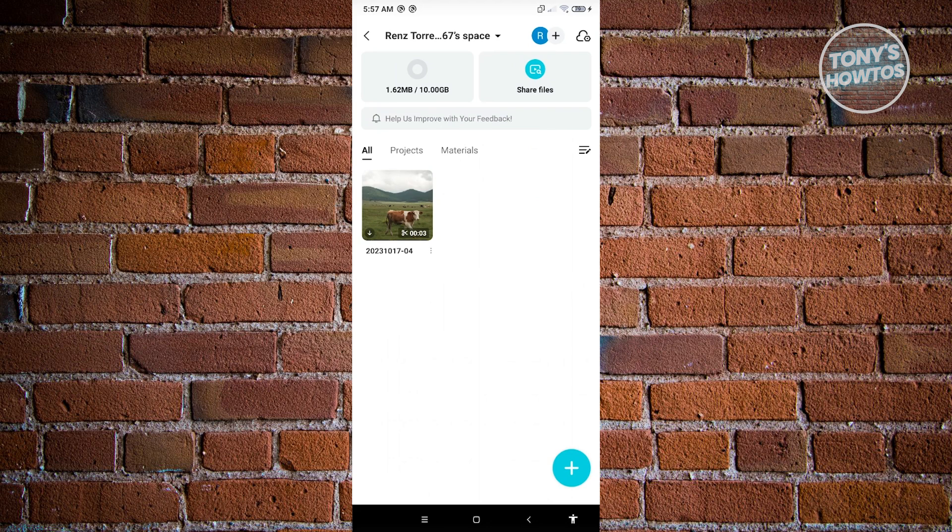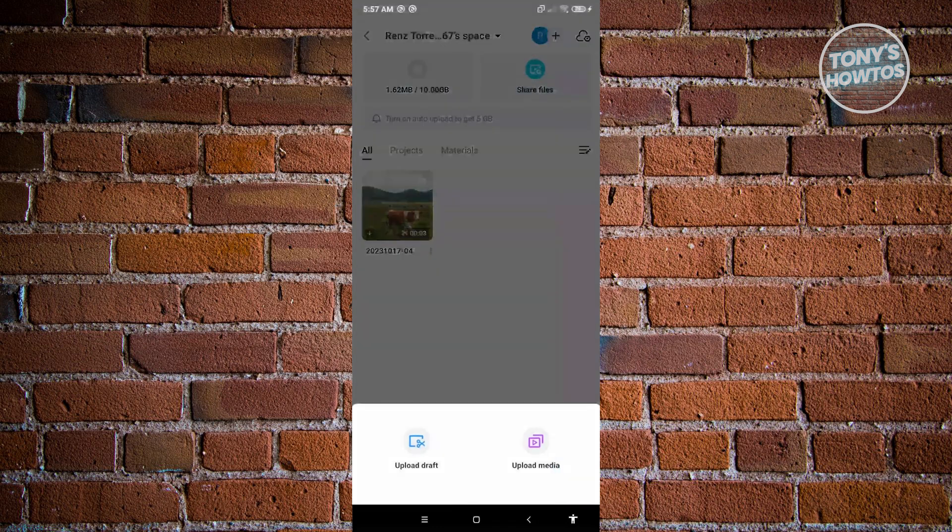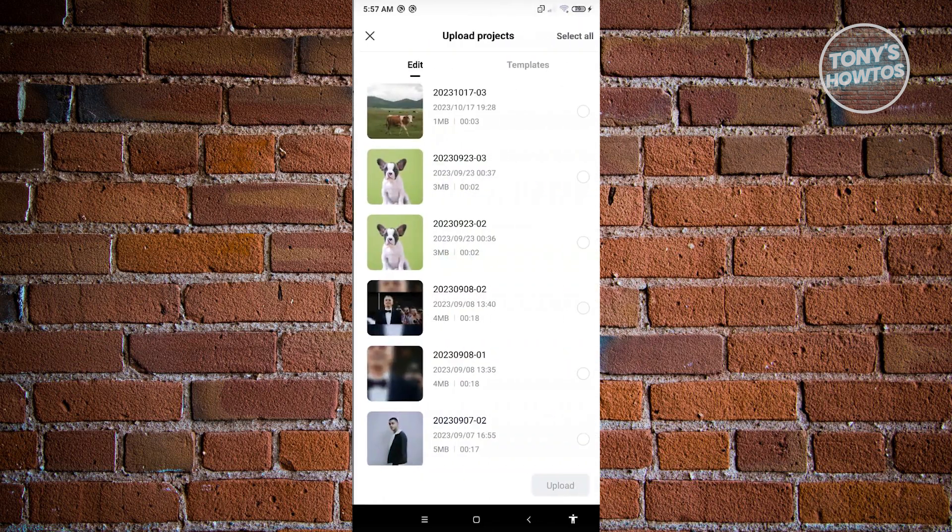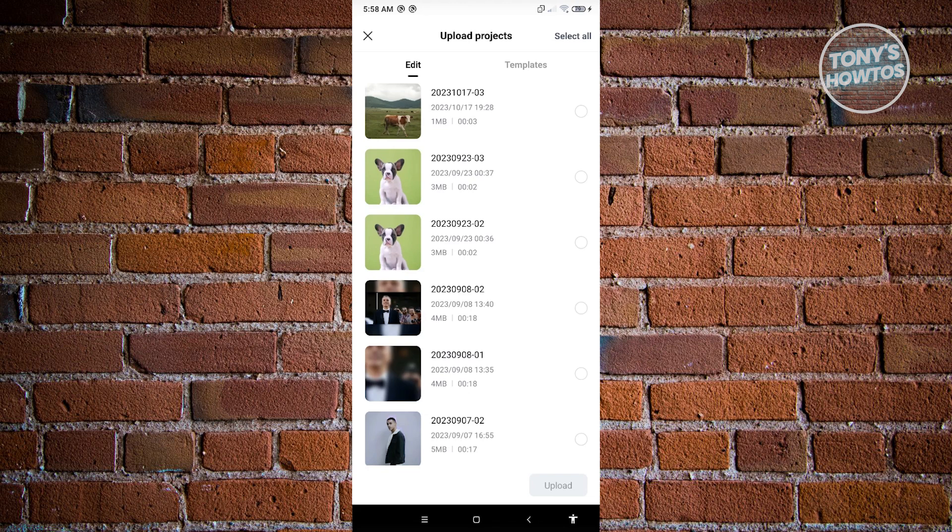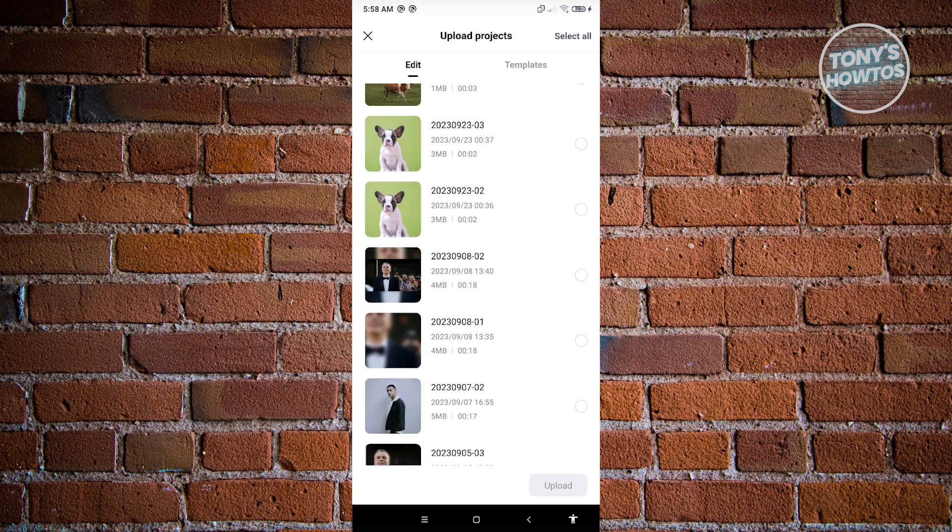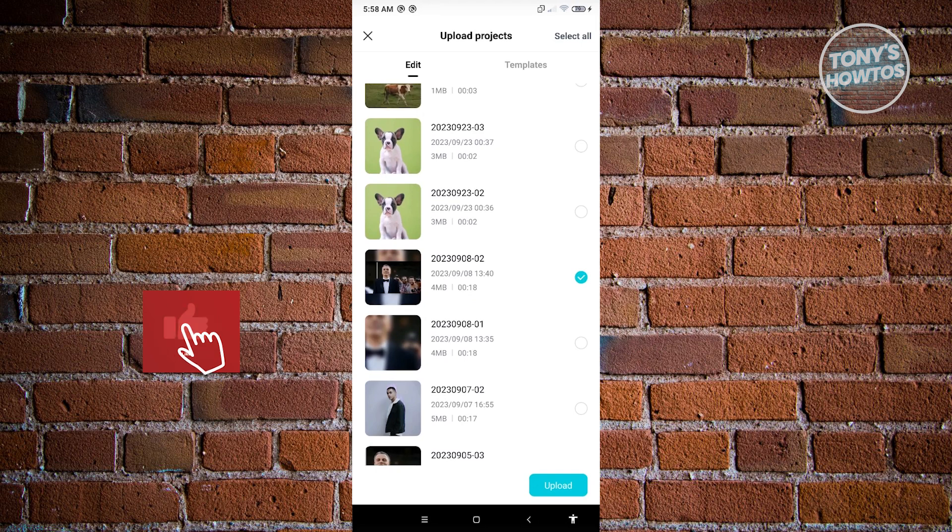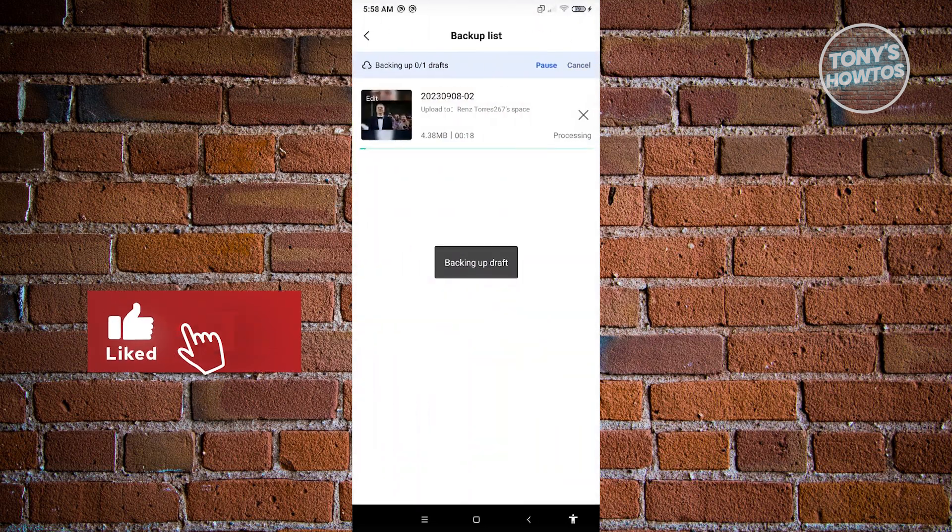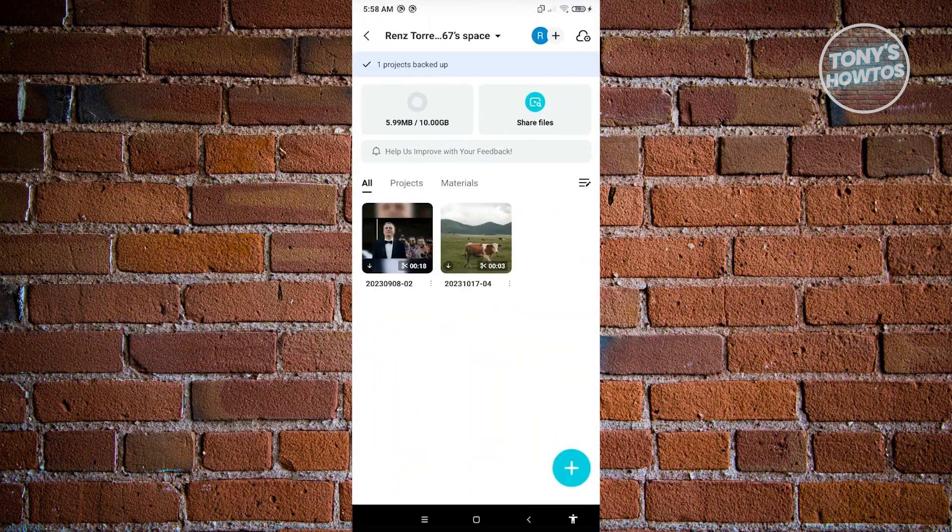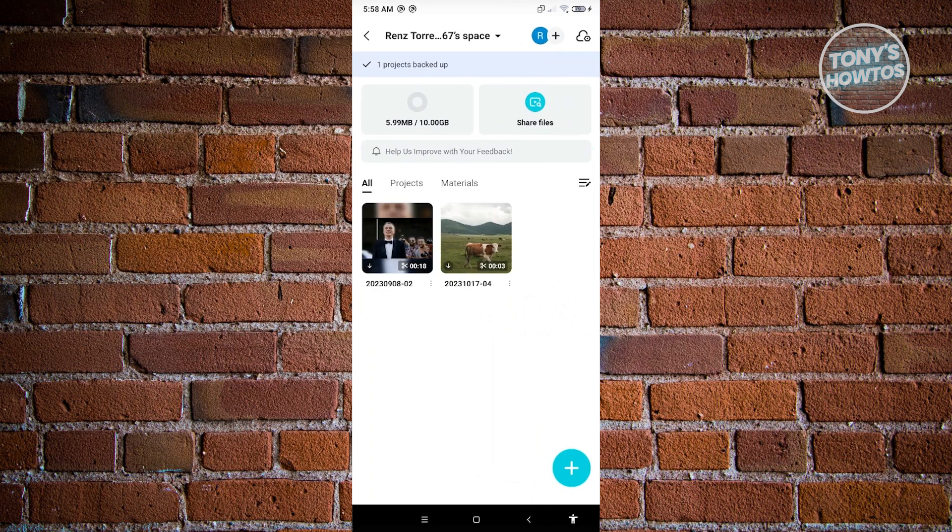So in this case, we can add our project here. Just click on the plus button here and from here, you'll be able to either upload a draft or upload media. Let's click on upload draft and we will be able to see all of the videos or projects that we have right now on our mobile phone. Let's go ahead and choose a video here. Once you've chosen your video, just click on upload and it's going to start uploading that into cloud.